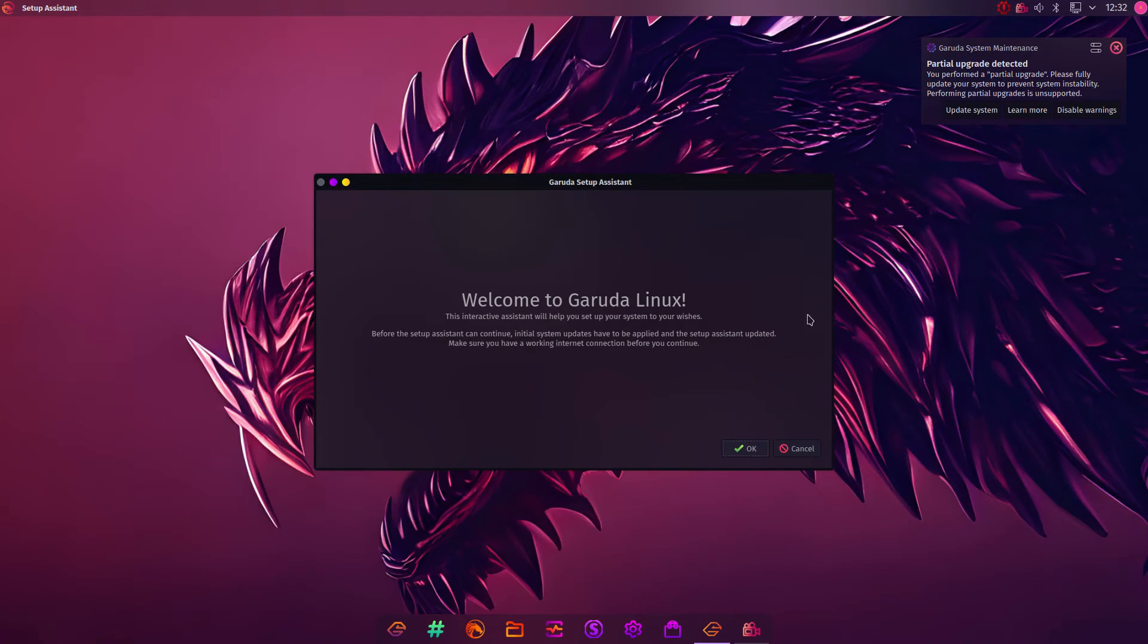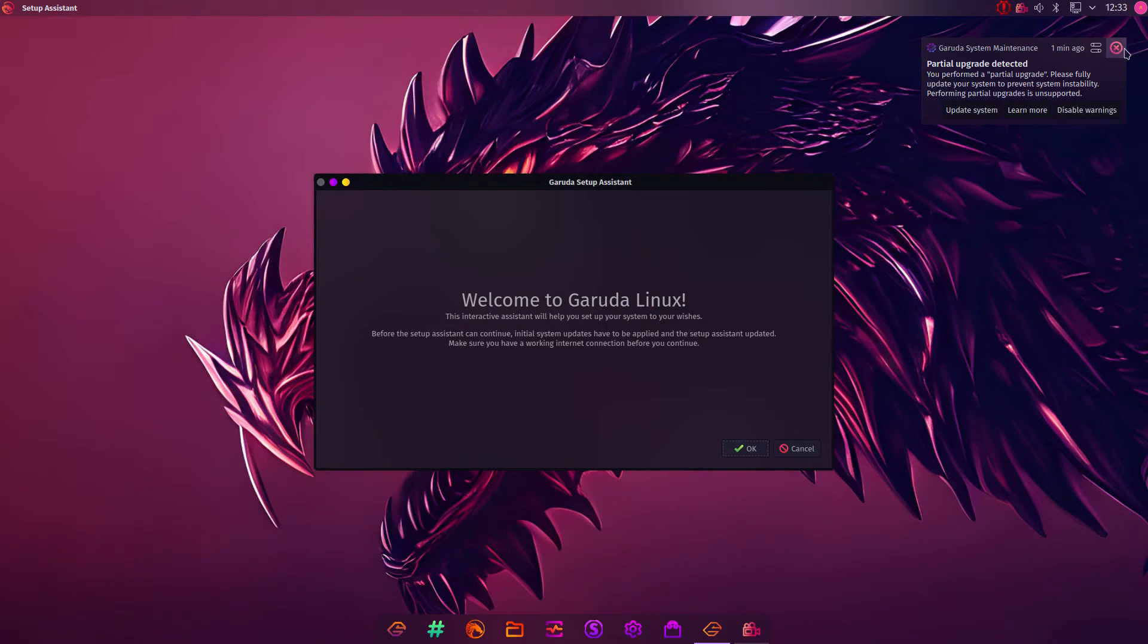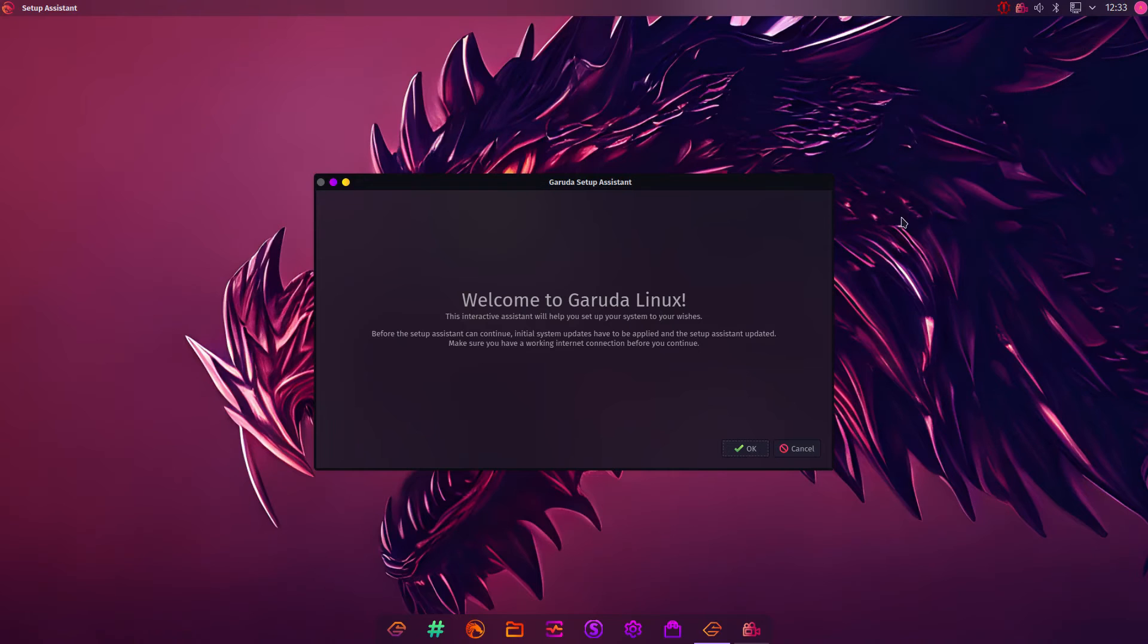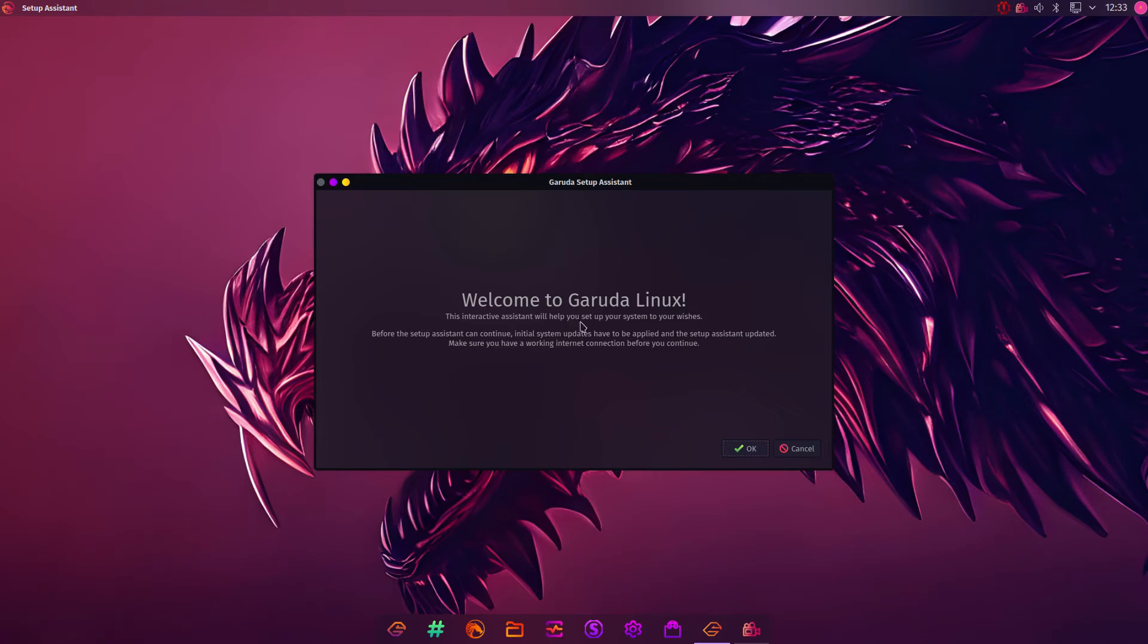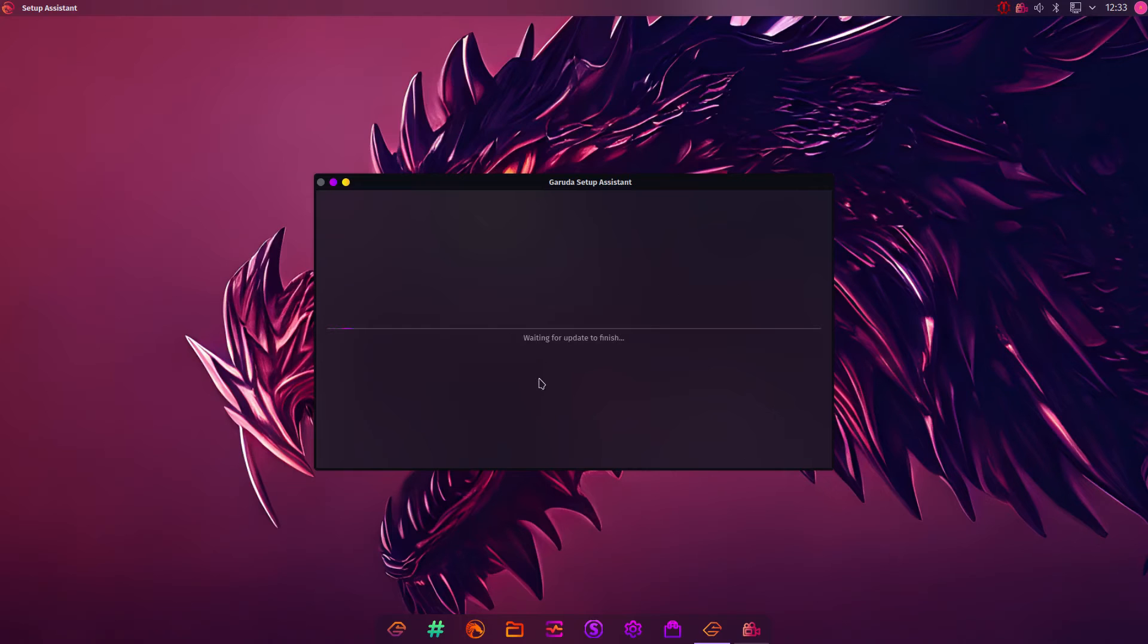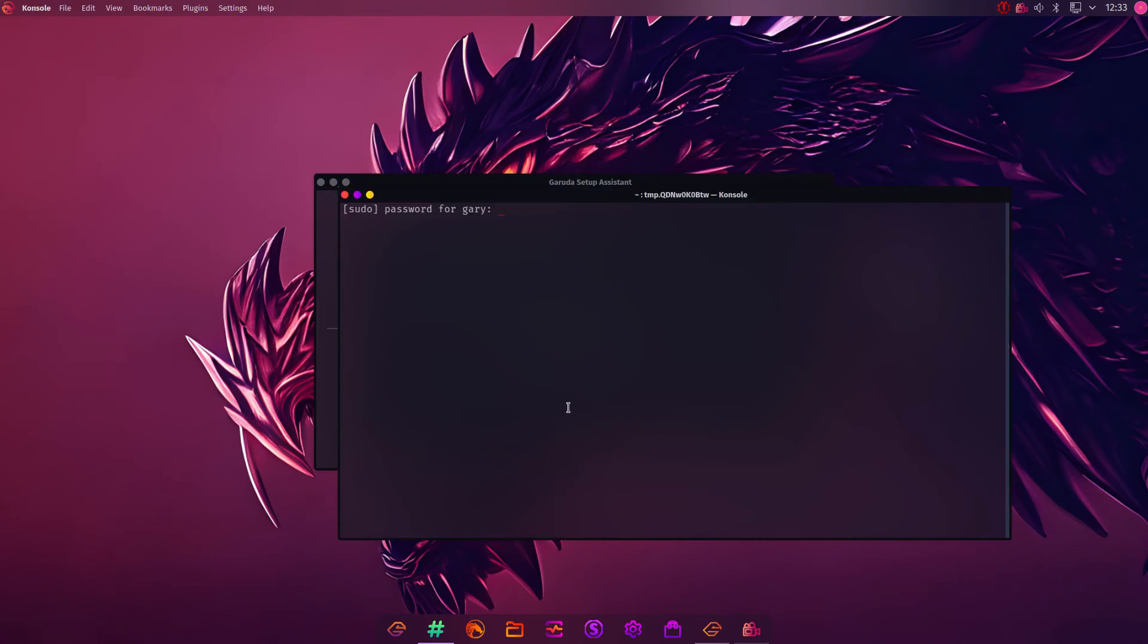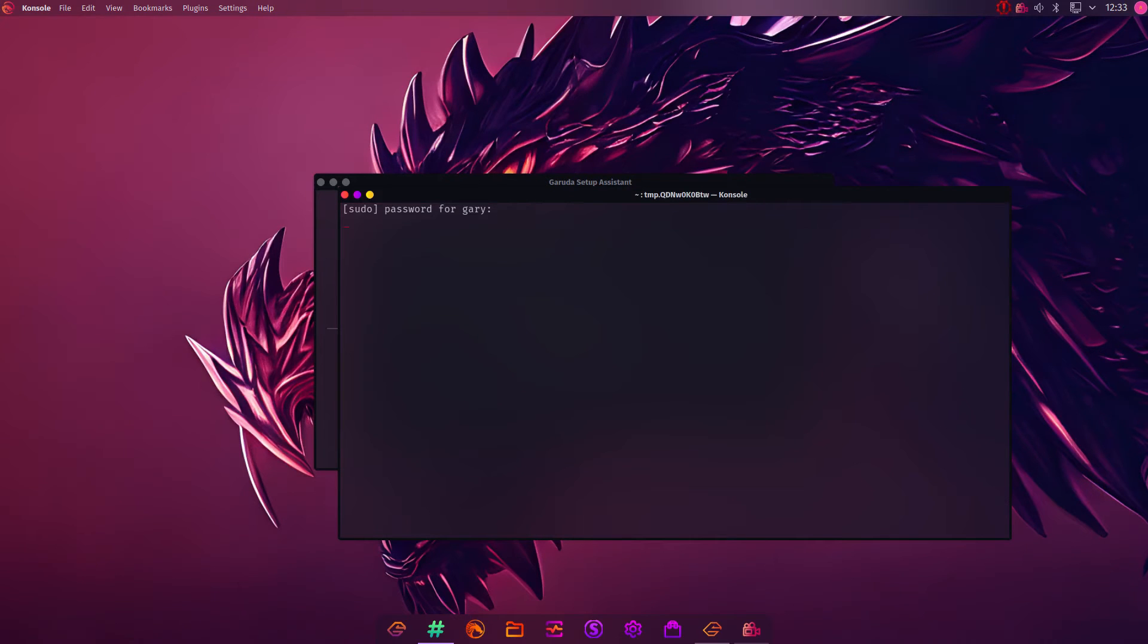After you've logged in, there's some post-setup stuff to go on. Now, this is an Arch-based distro, so it's rolling release. You'll get lots of updates, and you should install them wherever necessary. Here's the Welcome to Garuda. This interactive assistant will help you set up your system. Click OK. It's asking for your password. This is for the updates.